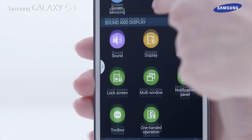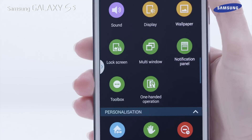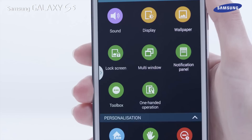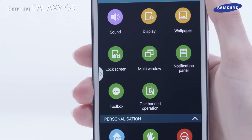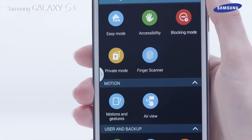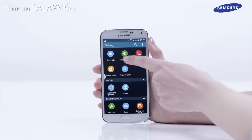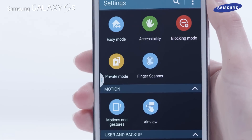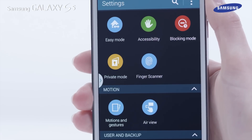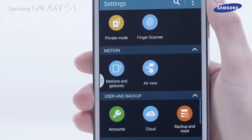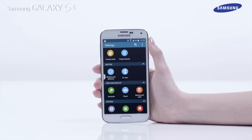Through sound and display you can change settings for various sound and display areas of the device. In the personalization area are items related with personal privacy and control options. Via motion you can activate the motion recognition feature and change the settings that control motion recognition on your device.